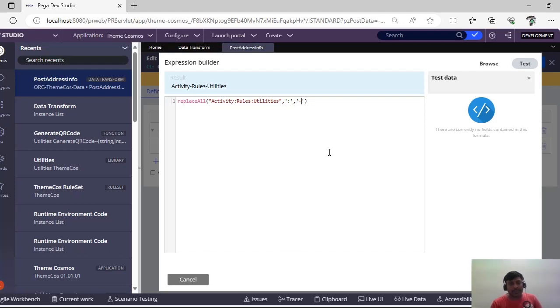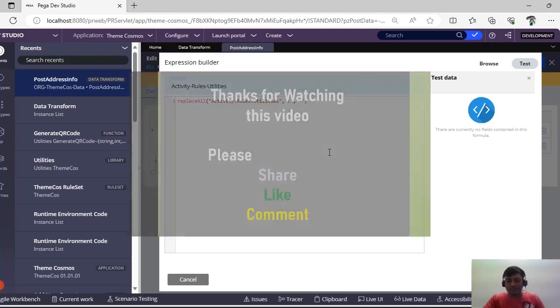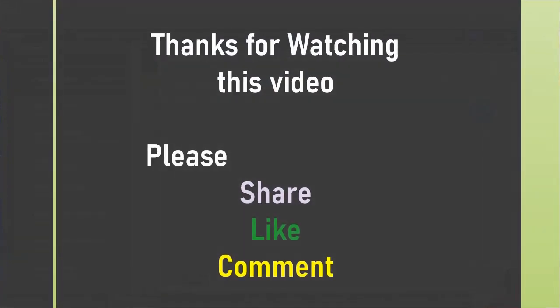Hope you have understood these out-of-the-box string functions. Let's explore more string functions in Part 2 of the video. Thank you for watching — please share this with your friends and Pega enthusiasts and support my channel.